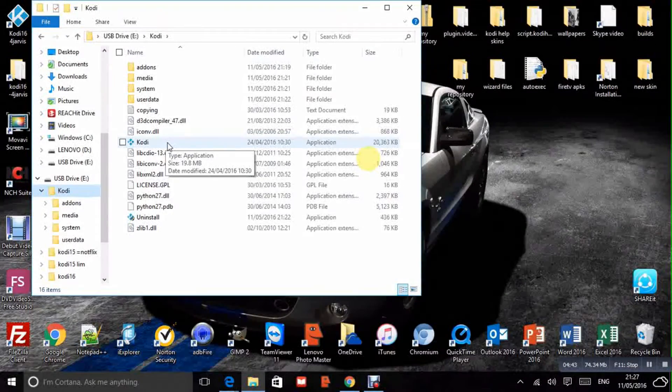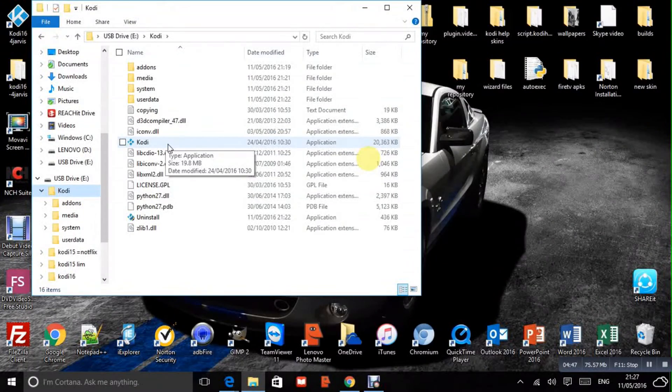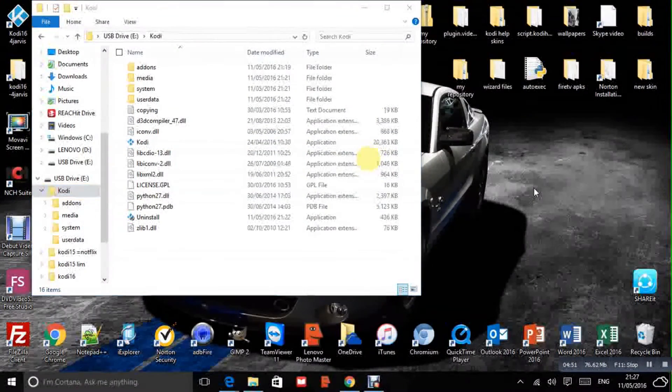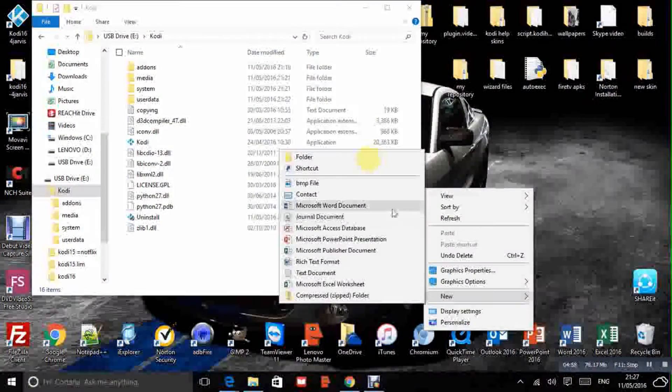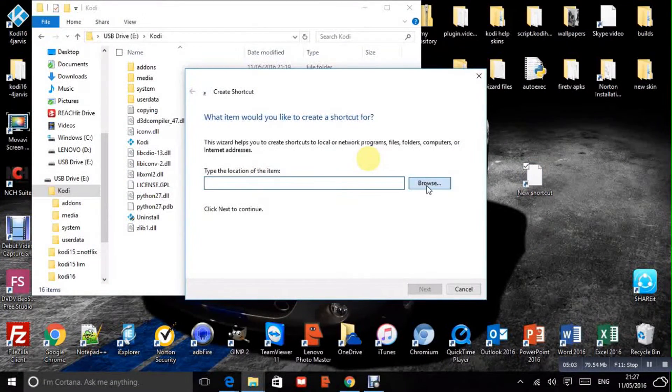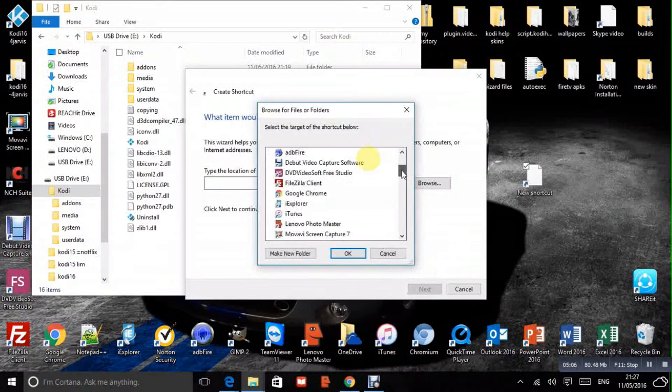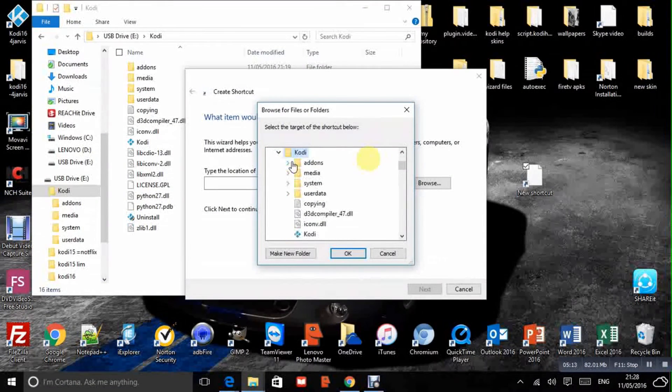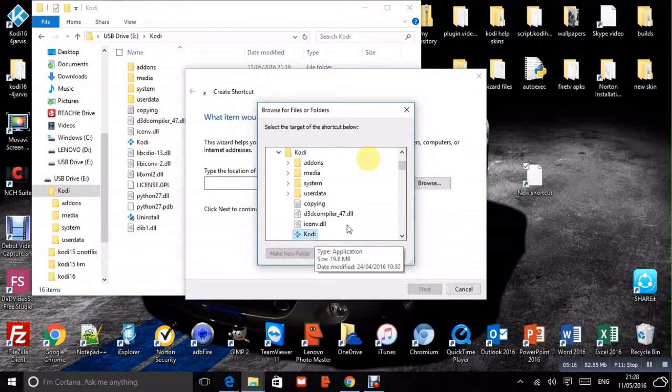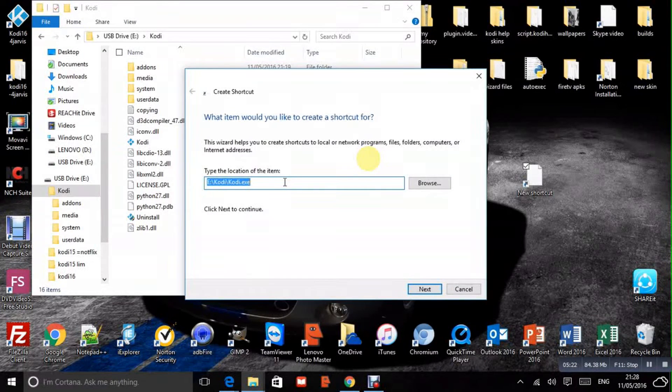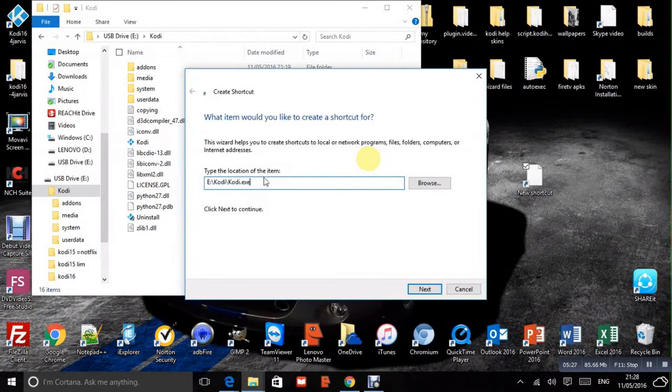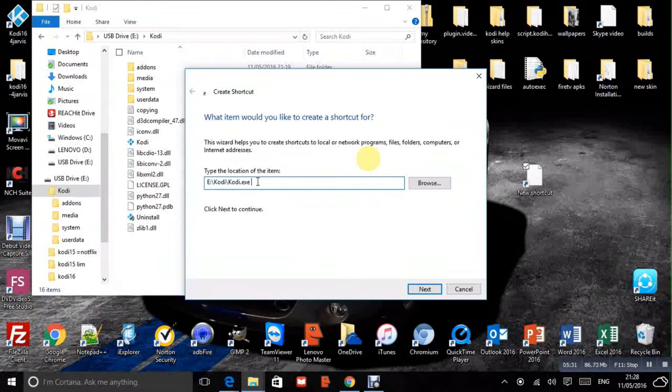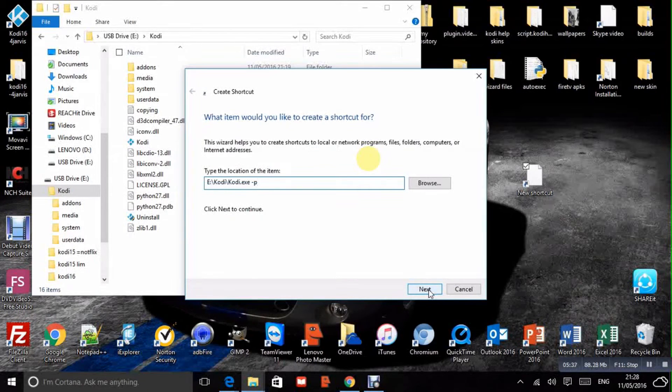And this is the application. So what we want to do now is this application is the execute command if you like. So we want that on our desktop. So I'll create a shortcut on my desktop. New and shortcut. We'll browse for that. There we go. That one. Okay. Now this bit here, this is where we need to add the portable command. So we go to the end of that and we want to add a space, a dash, and a P.